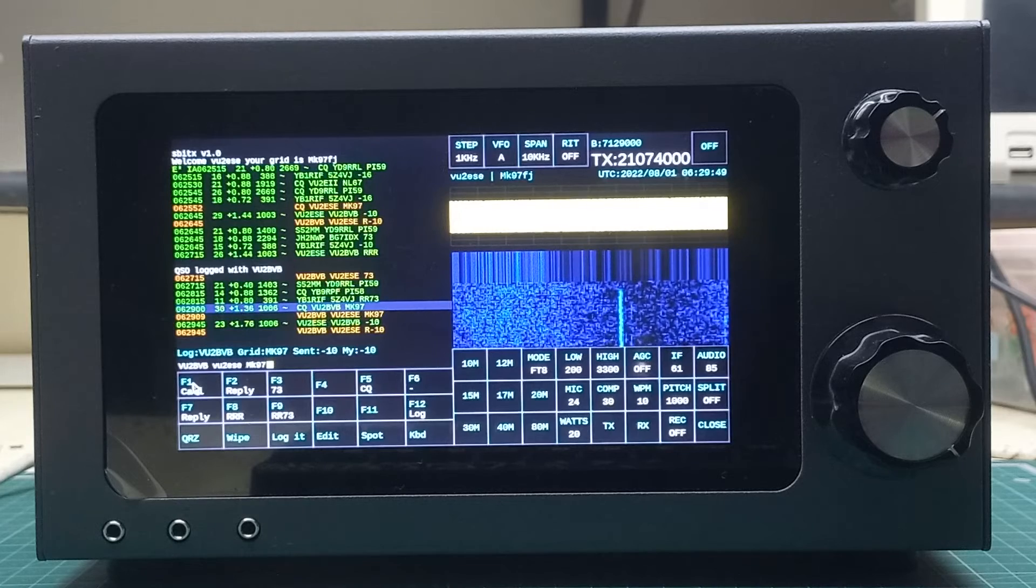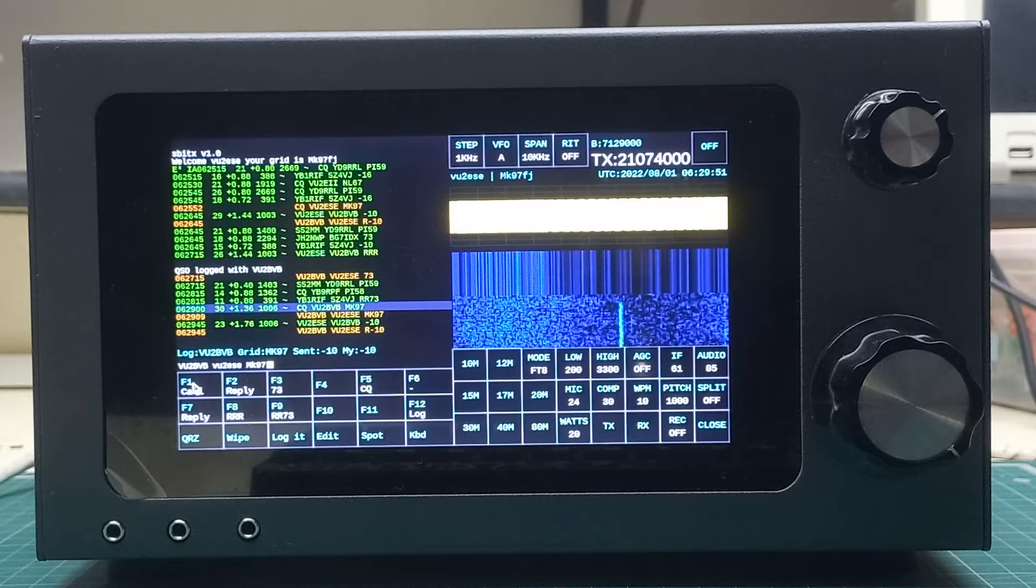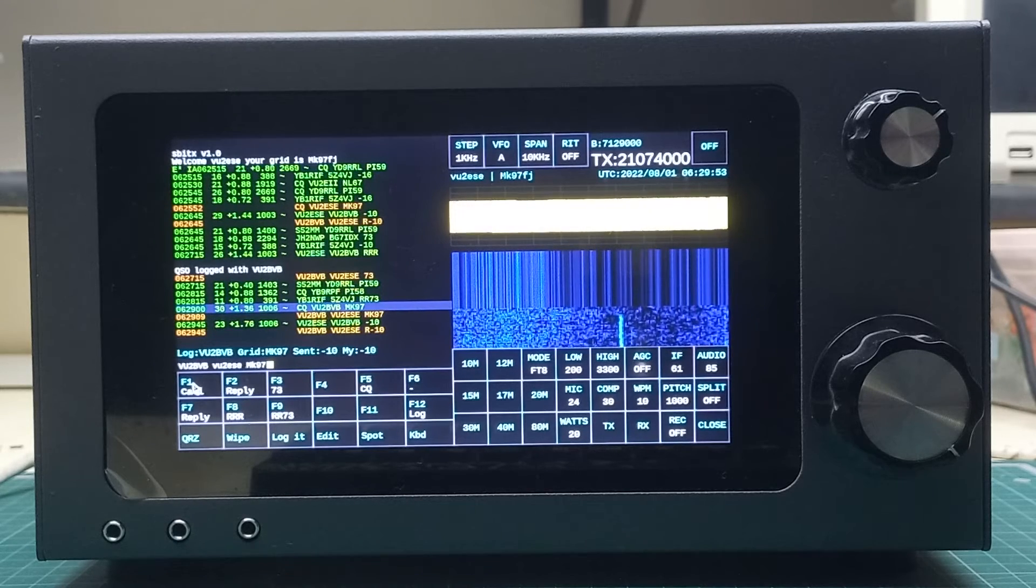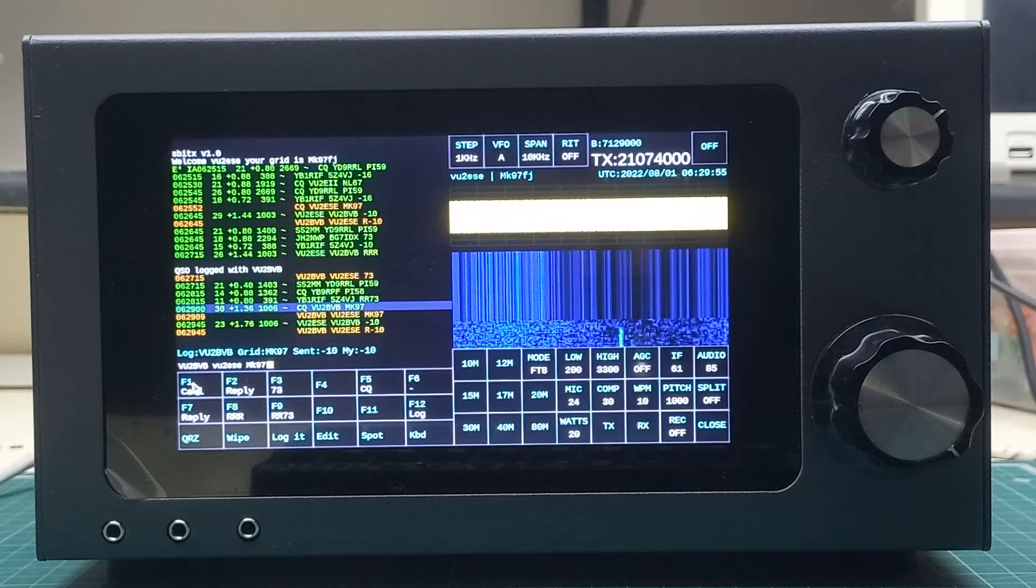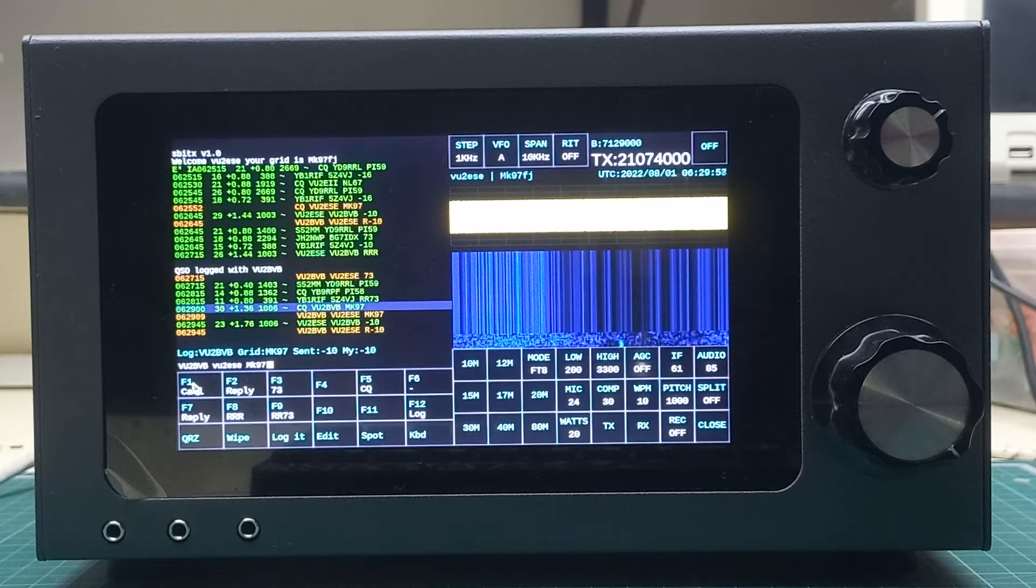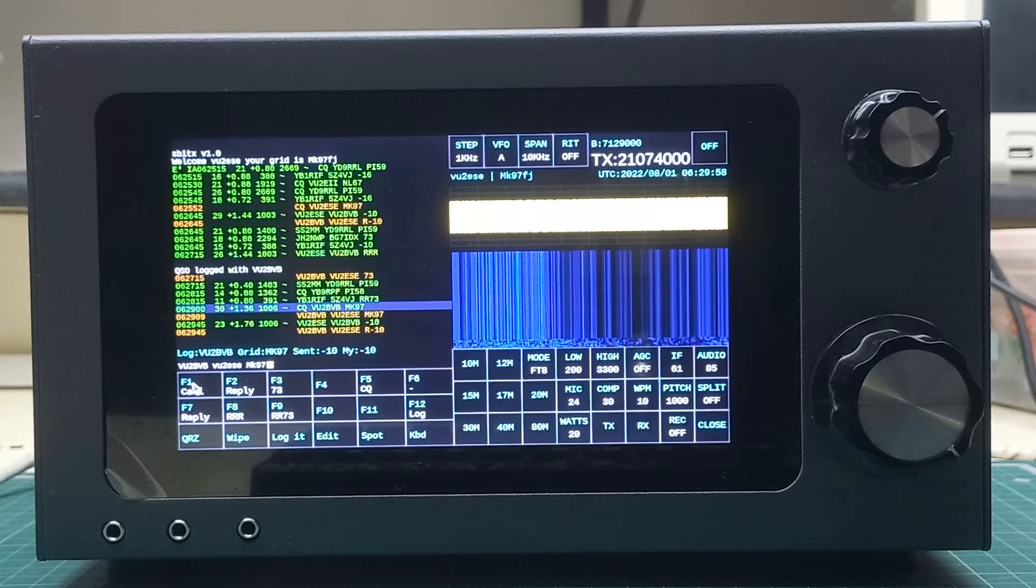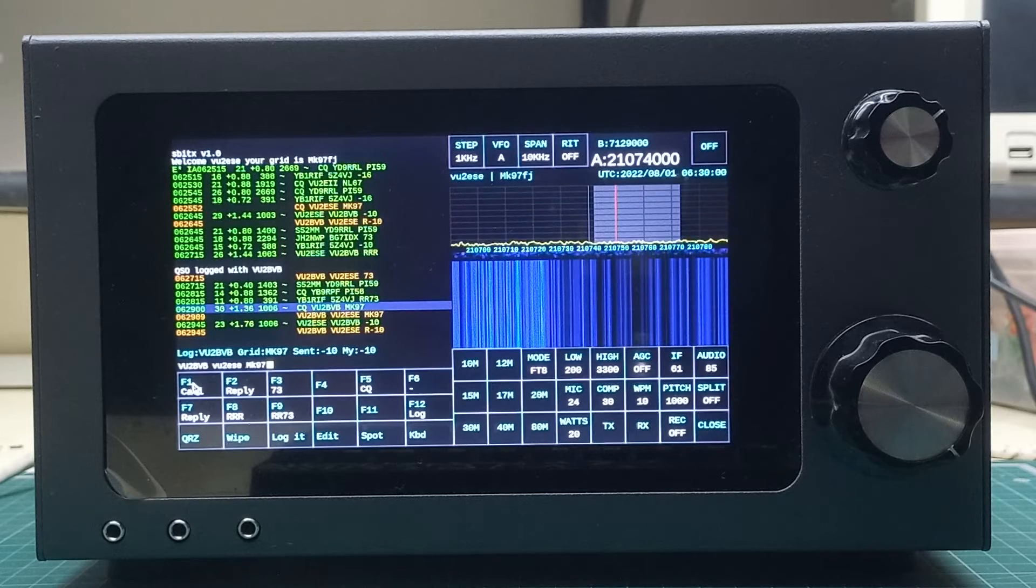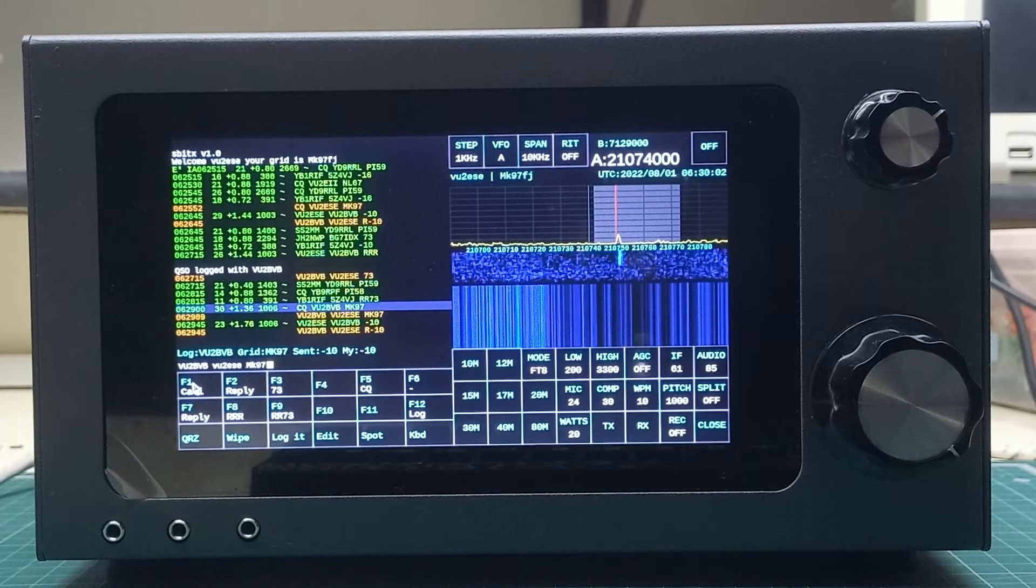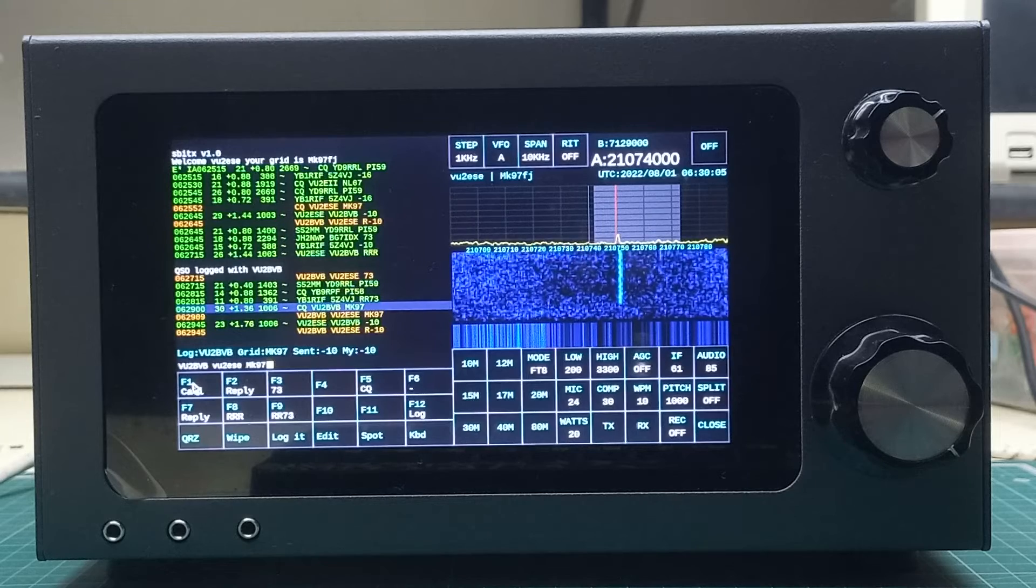Both of us have given minus 10 to each other. At the conclusion of this, we will log the QSO with the 73.